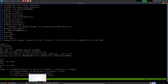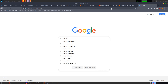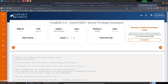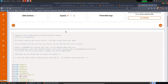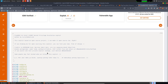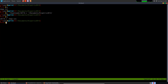Let's search for a privilege escalation exploit. Searching 'FreeBSD 9 privilege escalation' on Google, I find a FreeBSD 9.0 Intel sysret kernel privilege escalation exploit. I download it — the compilation instructions are straightforward. I move the exploit (28718.c) from my downloads directory into my current working directory under documents/kioptrix.